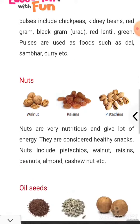Then nuts — all the dry foods: walnuts, raisins, pistachios. All these nuts we should eat: almonds, cashew, peanuts.